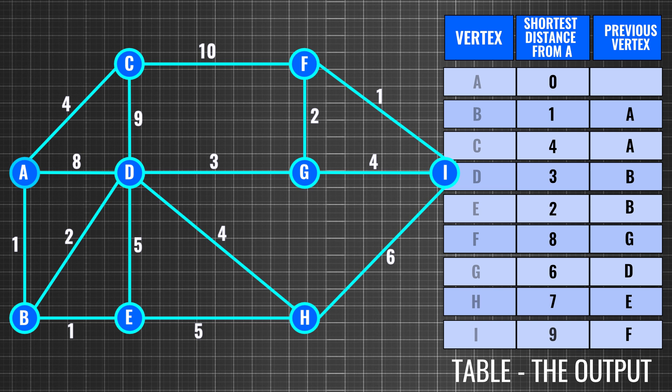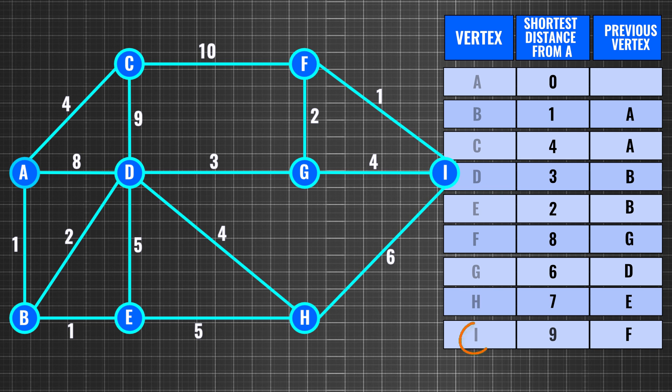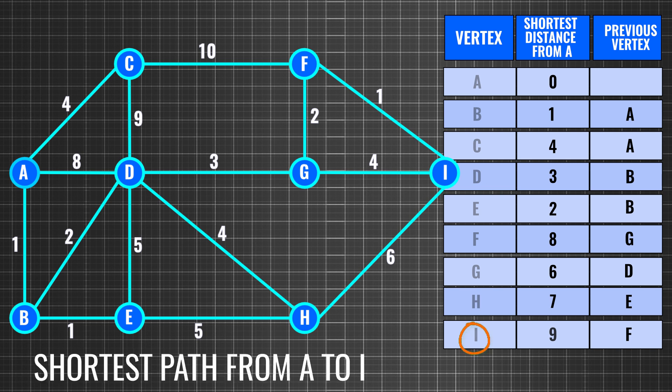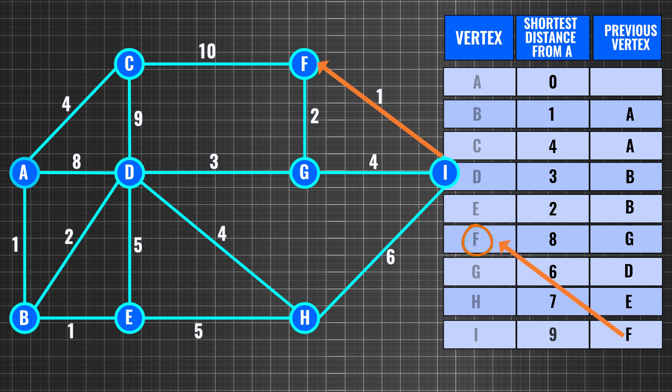This table is generated for the vertex A, and using this table, you can predict the shortest path to any other point. If you want the shortest path to point I, just check the previous vertex. From this vertex, check its previous vertex and on until you reach point A.